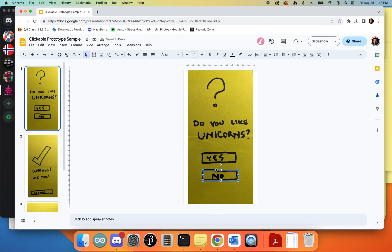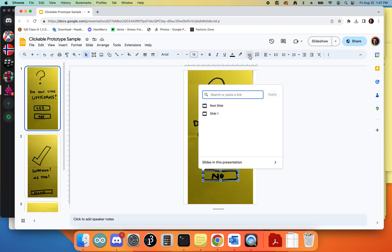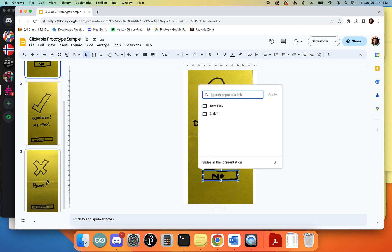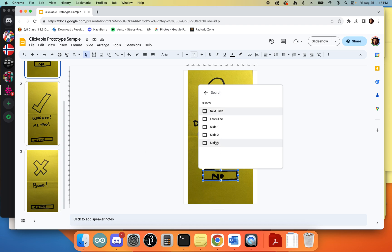Then what we can do is come up to the link option here and we're going to link it to a slide in the presentation. If somebody were to click no, I'd want to take them to that third slide that says 'oh no boo.'